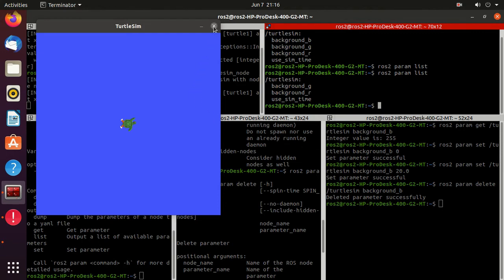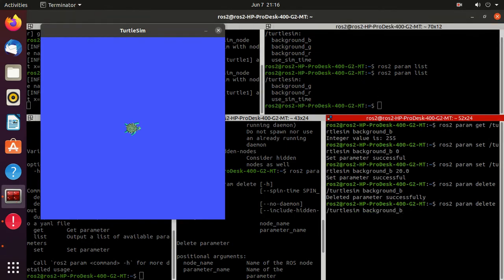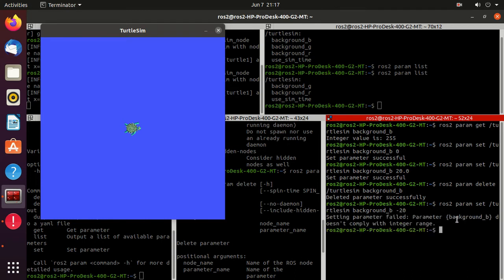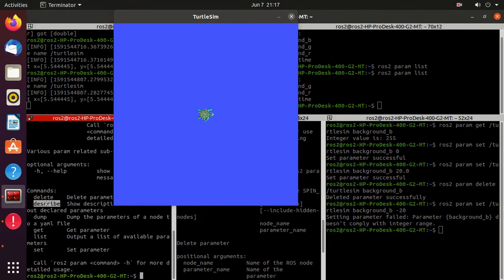Close the turtlesim and restart it because that parameter was deleted — now we'll have all the parameters again. Next, we'll try the `set` command and set the value to minus 20. We get the response that setting the parameter failed. Even though minus 20 is an integer, we got the error that it is outside of range. We know the value for blue color should be between 0 and 255, but how does the parameter know that? Let's find out.